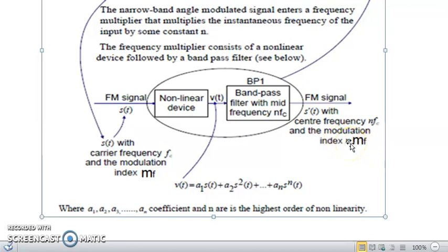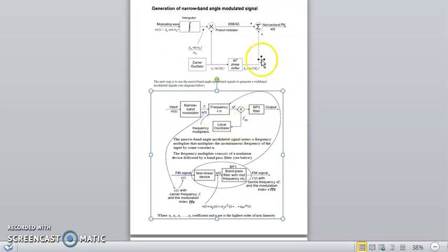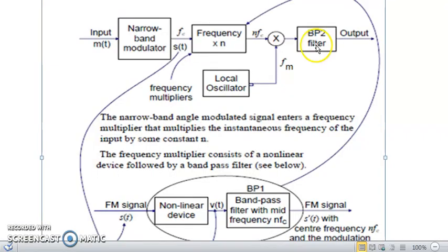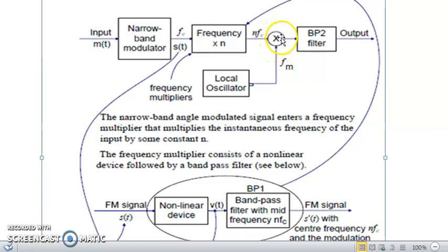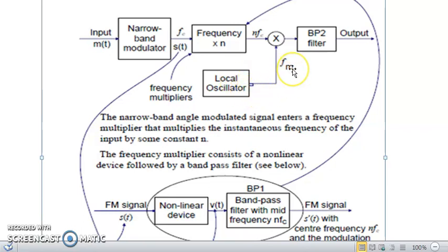The modulation index is also multiplied by N, becoming N·MF. In the block diagram, the frequency multiplier is shown as an oval shape, with its internal detail shown below. The output at N·FC is fed to the product modulator. The product modulator also receives a locally generated FM signal to produce the required sidebands.